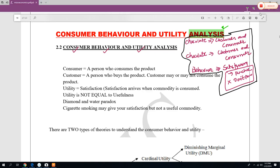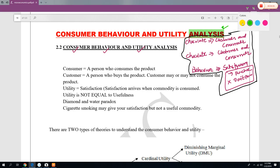I am Dr. Rajesh. I am going to teach you Chapter 3, that is Consumer Behavior and Utility Analysis.